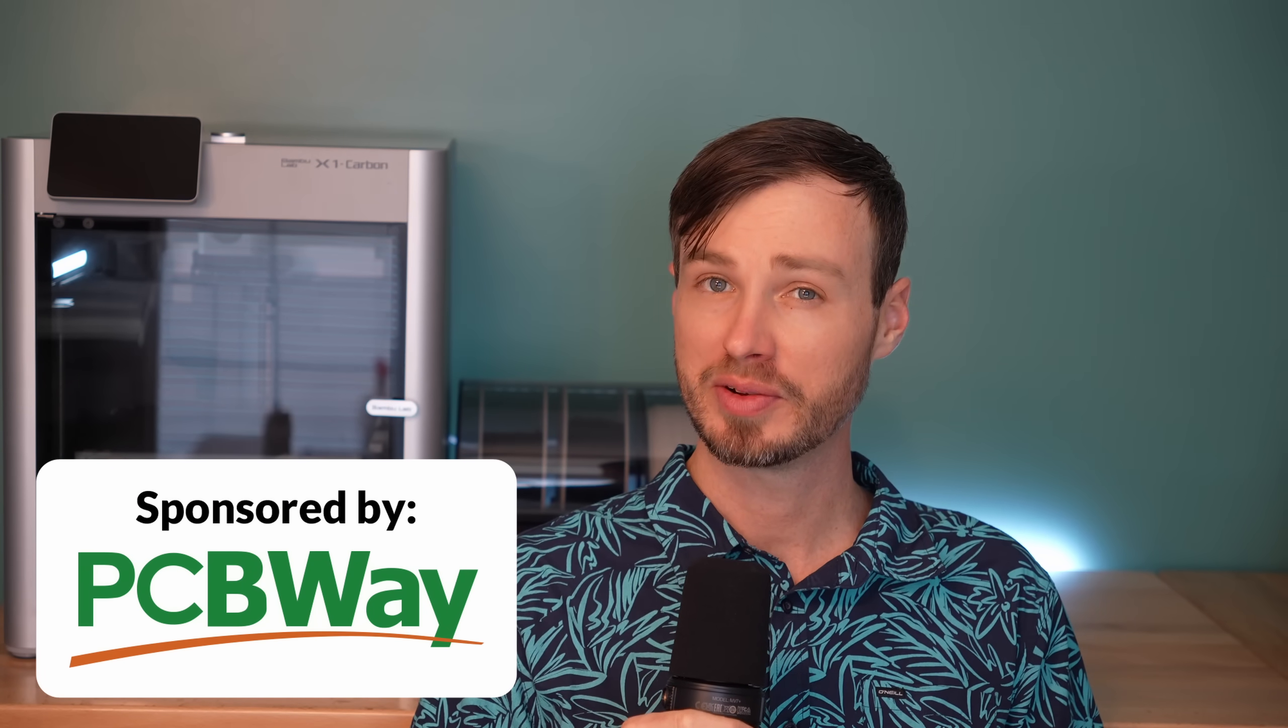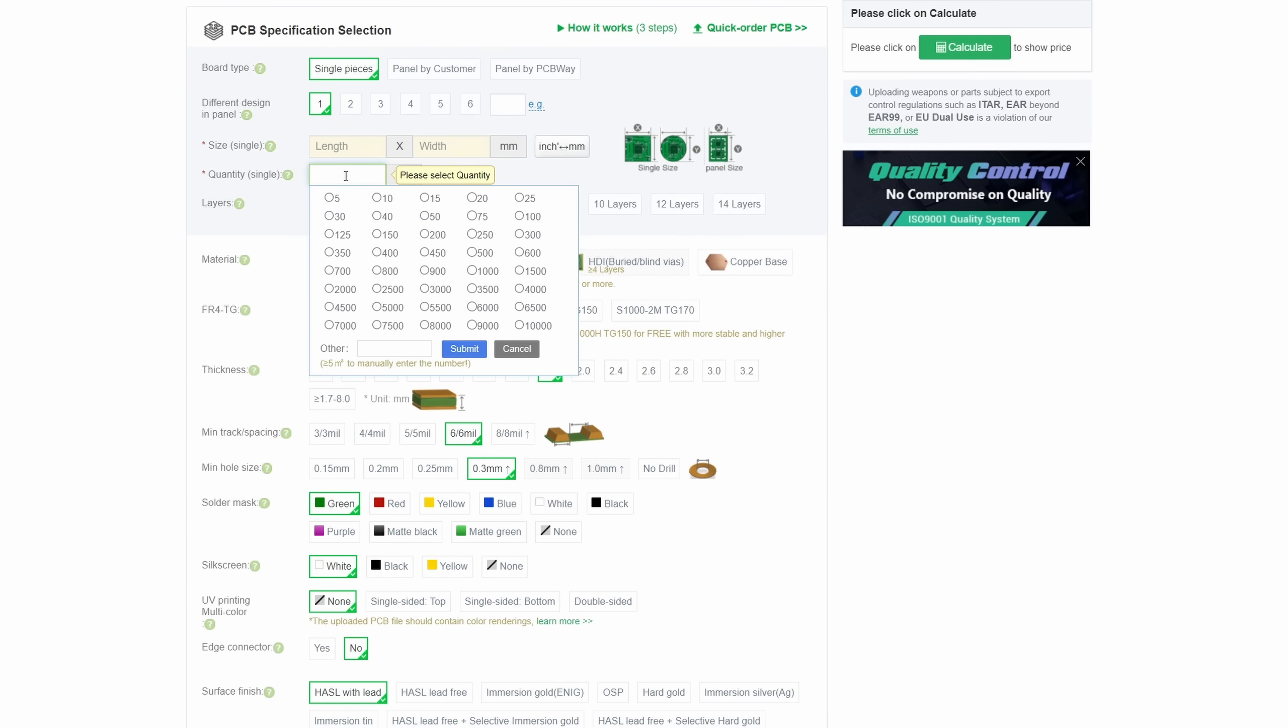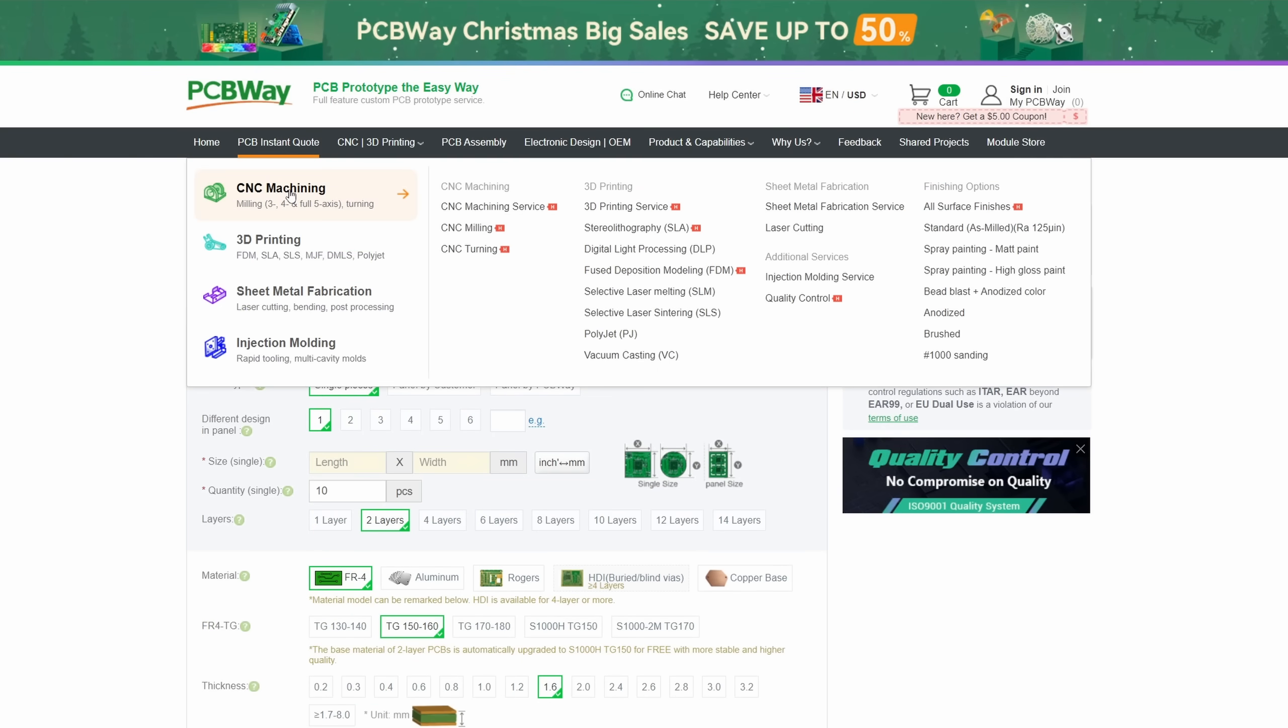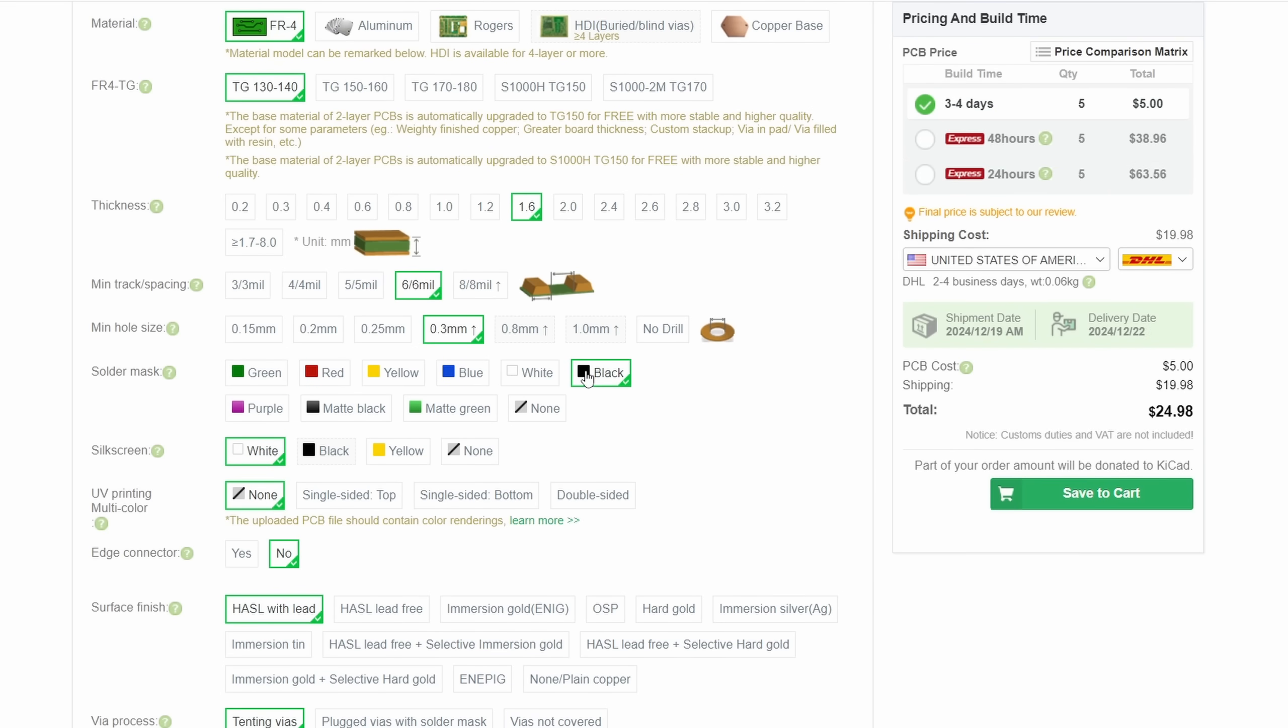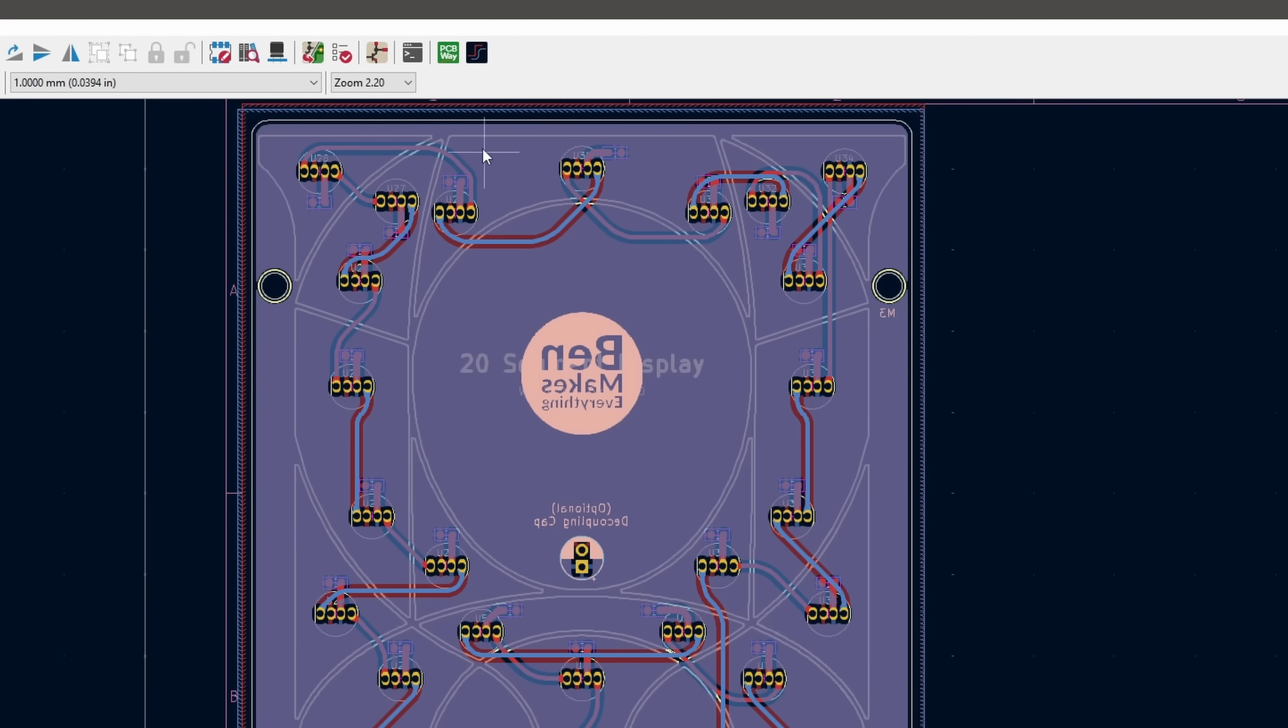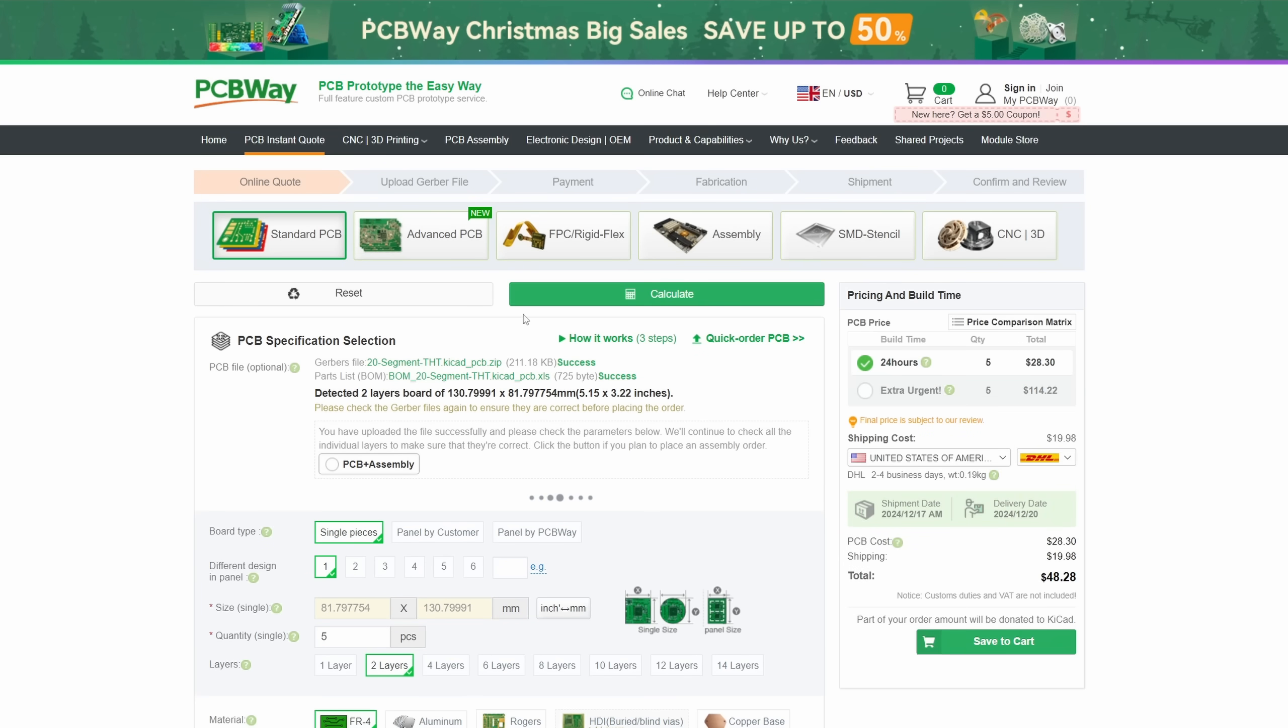PCBWay offers tons of customizability for your PCBs, including solder mask color, thickness, base material, surface finish, and more. And as I mentioned, you can even have them do all the assembly work for you. They also offer CNC machining, 3D printing, injection molding, and sheet metal fabrication. The instant quote tool allows you to quickly get an estimation of your costs. Simply upload your files, select your options, and you're ready to go. KiCad even has a one-click plug-in that generates all the Gerber files, bill of material, and everything else you need, which makes it a super painless process.